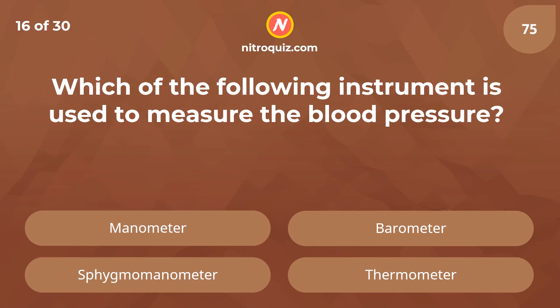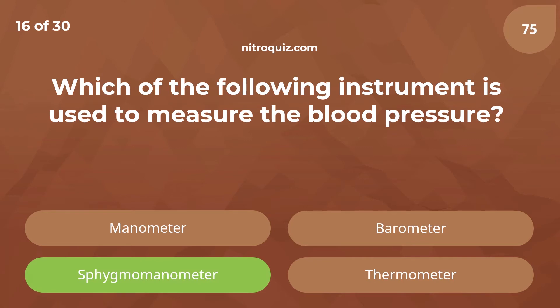Which of the following instruments is used to measure the blood pressure? Answer is sphygmomanometer.